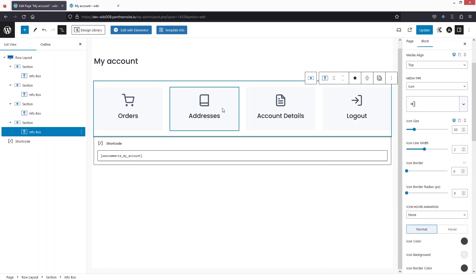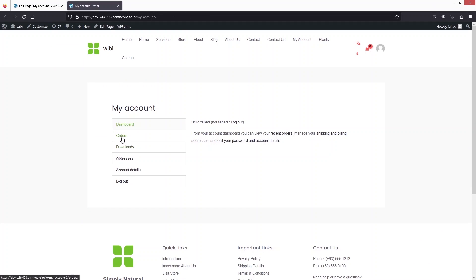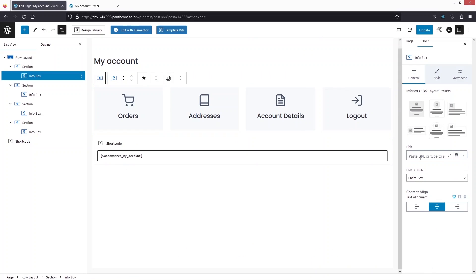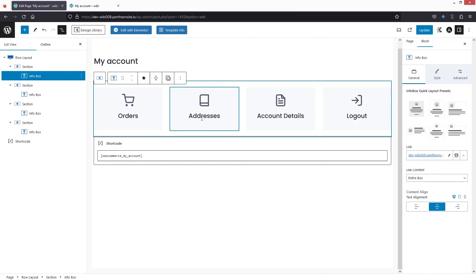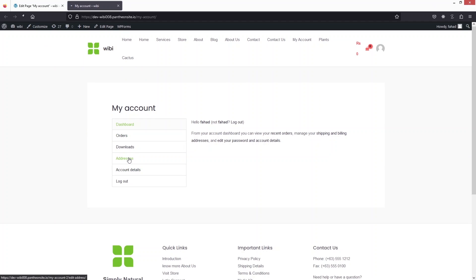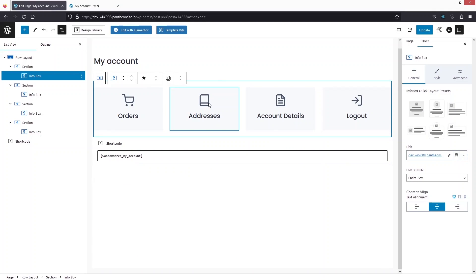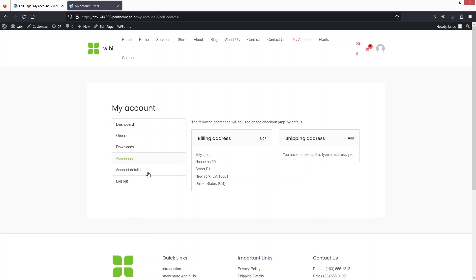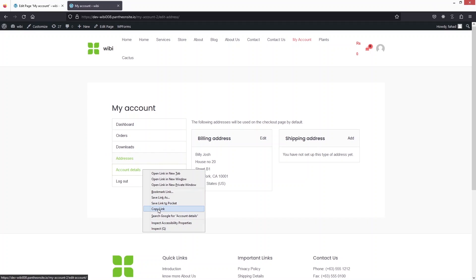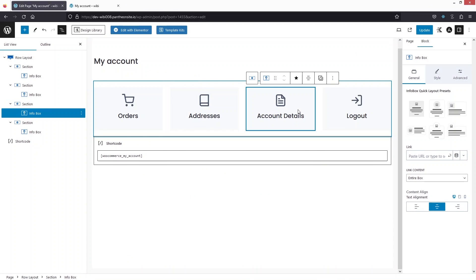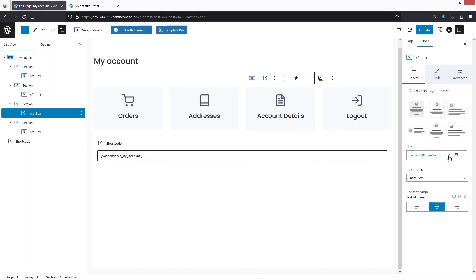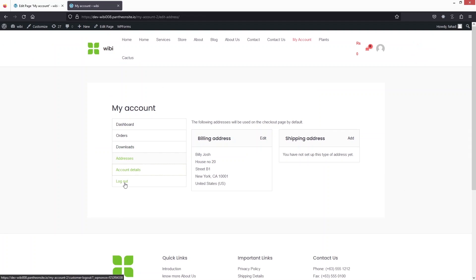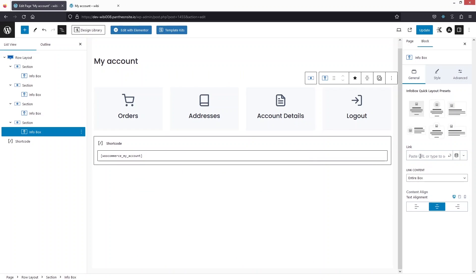Now we need to add links to the icon boxes. Go to the front end of the My Account page, right-click on Orders, copy the link, and paste it into the Orders icon box, then click Submit. Do the same for Addresses, Account Details, and Logout — copy each link and paste it into the corresponding icon box.